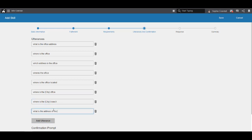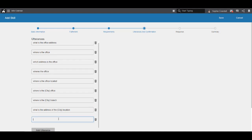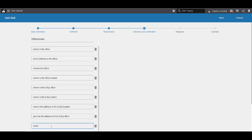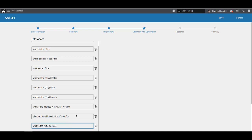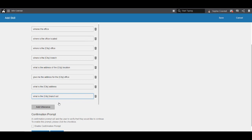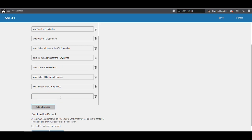While you're coming up with utterances, consider variances in language. For example, your users might call the office in New York City, the New York office, or NYC branch. We can also include a requirement in an utterance by referencing its name in curly braces. This way, the user can present the required information up front, and Coleman will not prompt the user for the city.